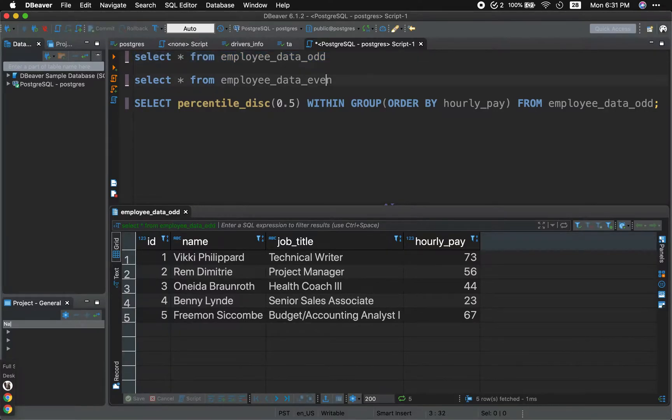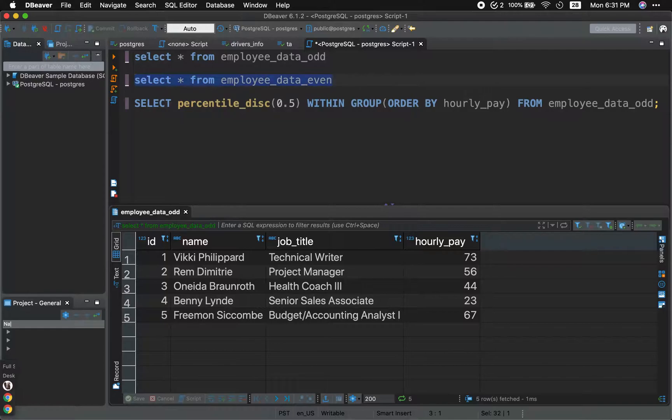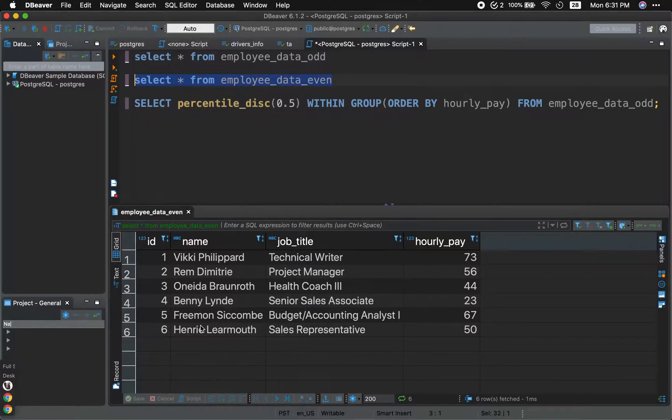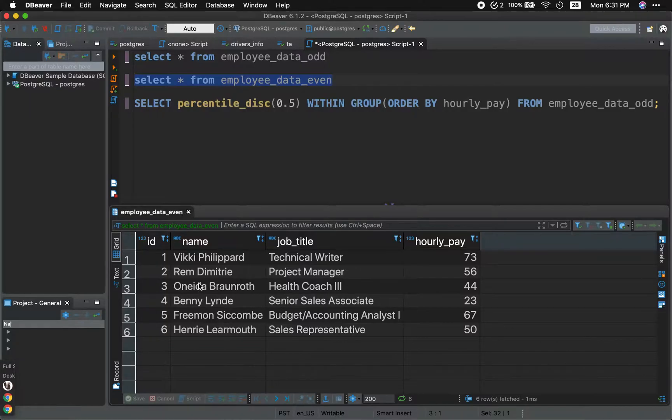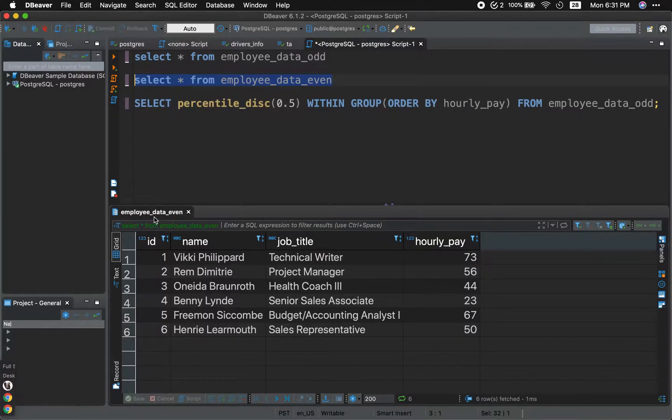So here we have EmployeeDataOdd with five number of rows. And in addition, we have EmployeeDataEven with six number of rows. Our objective is to write a query that will return the median that will work for both even and odd number of rows.